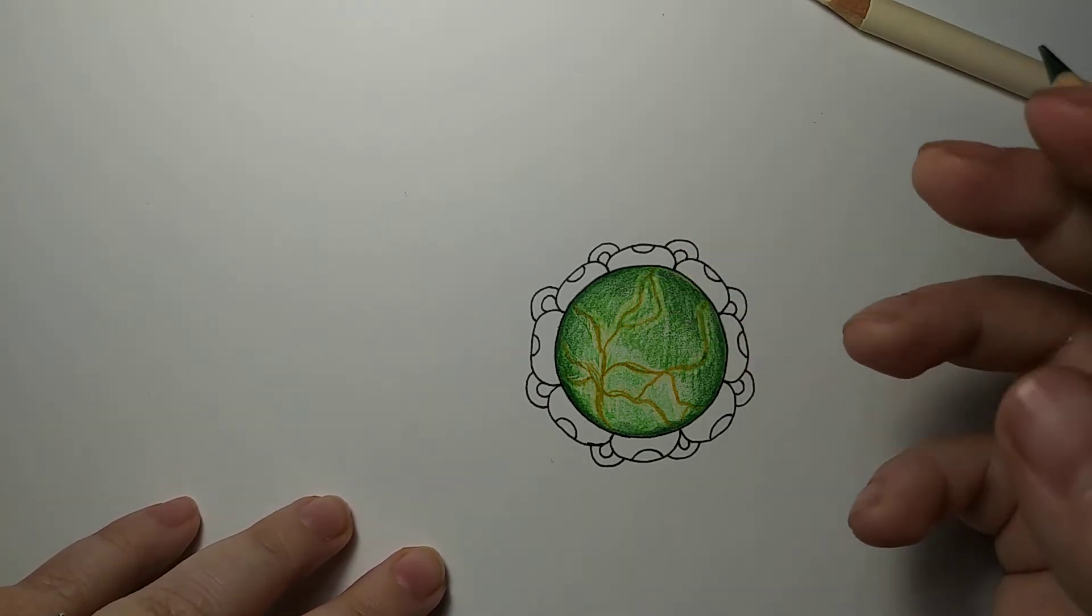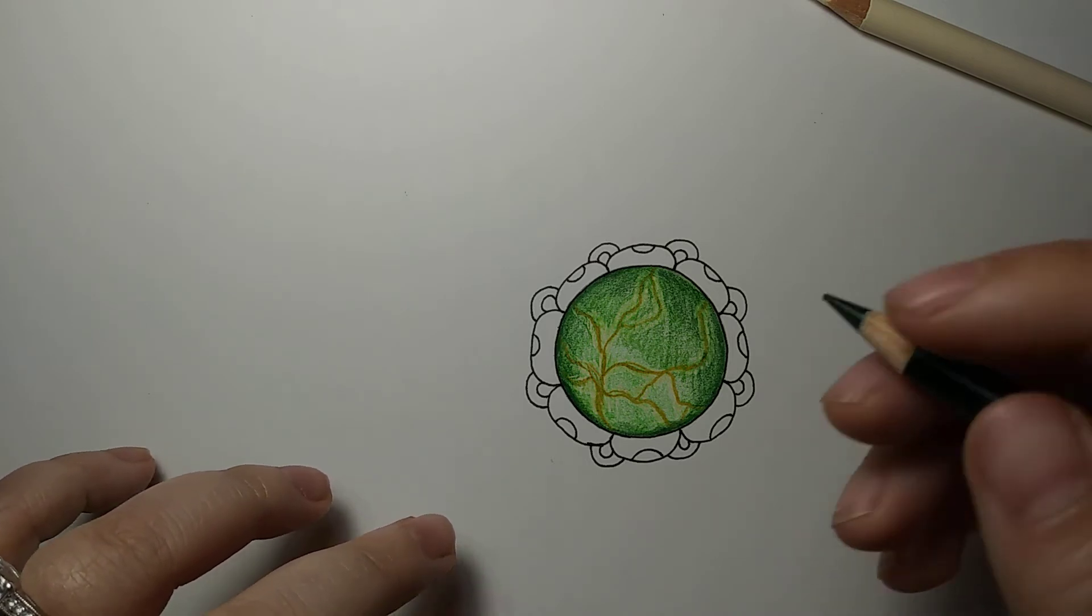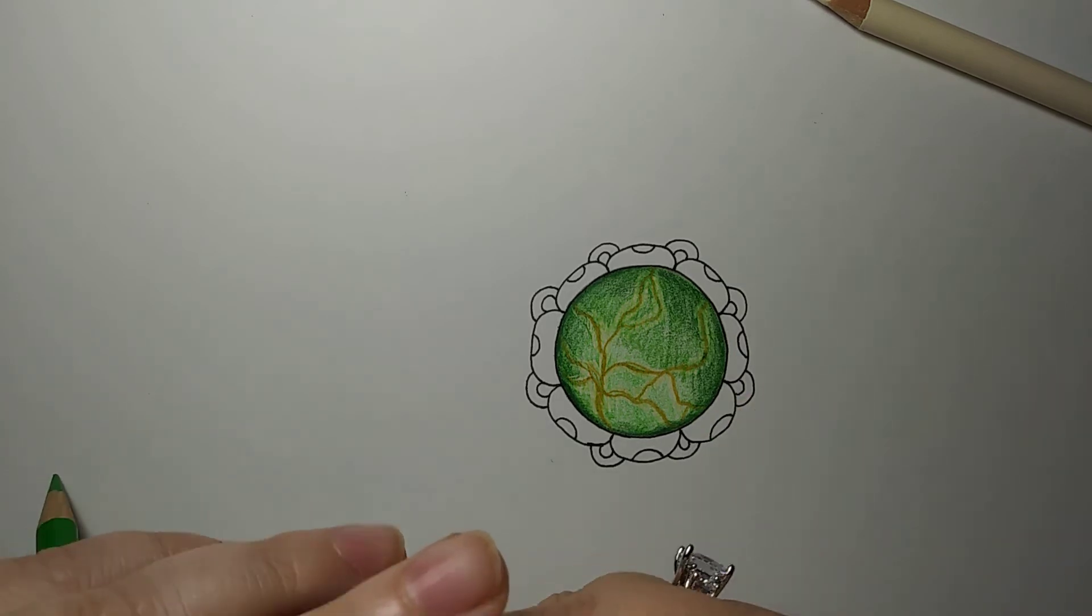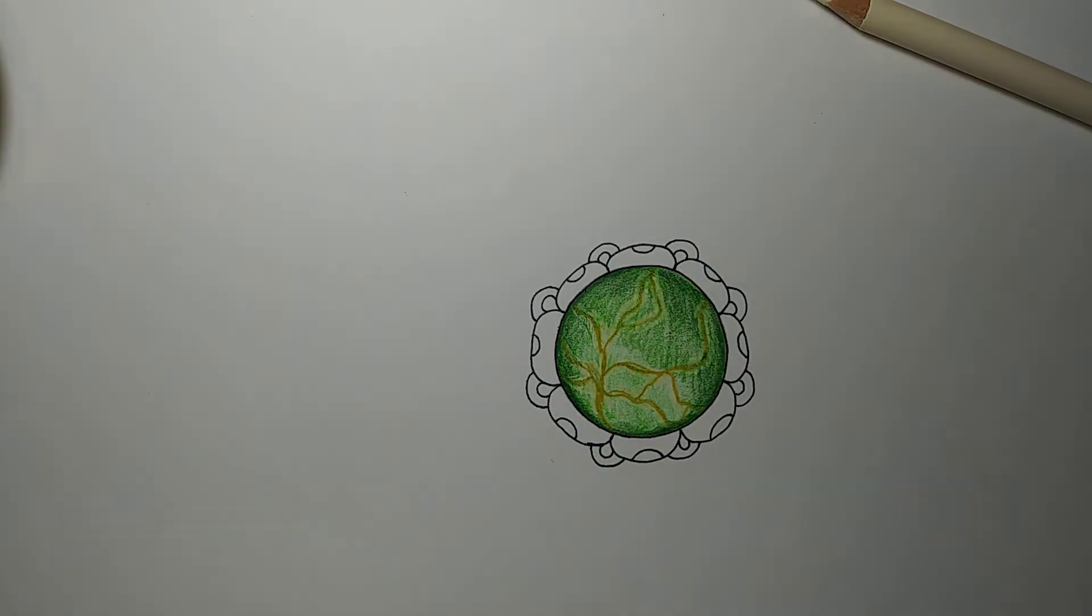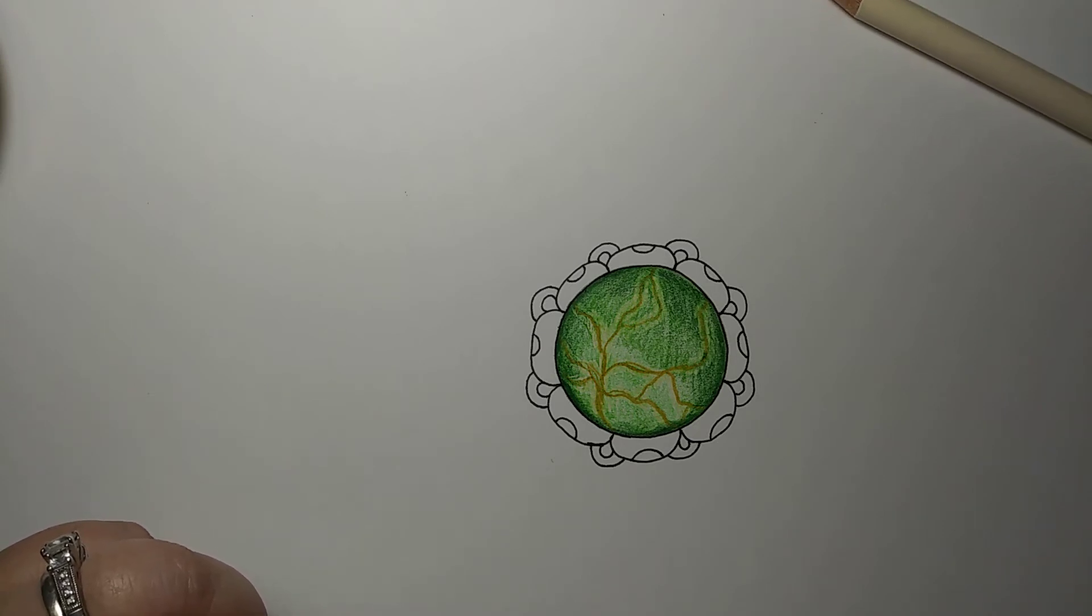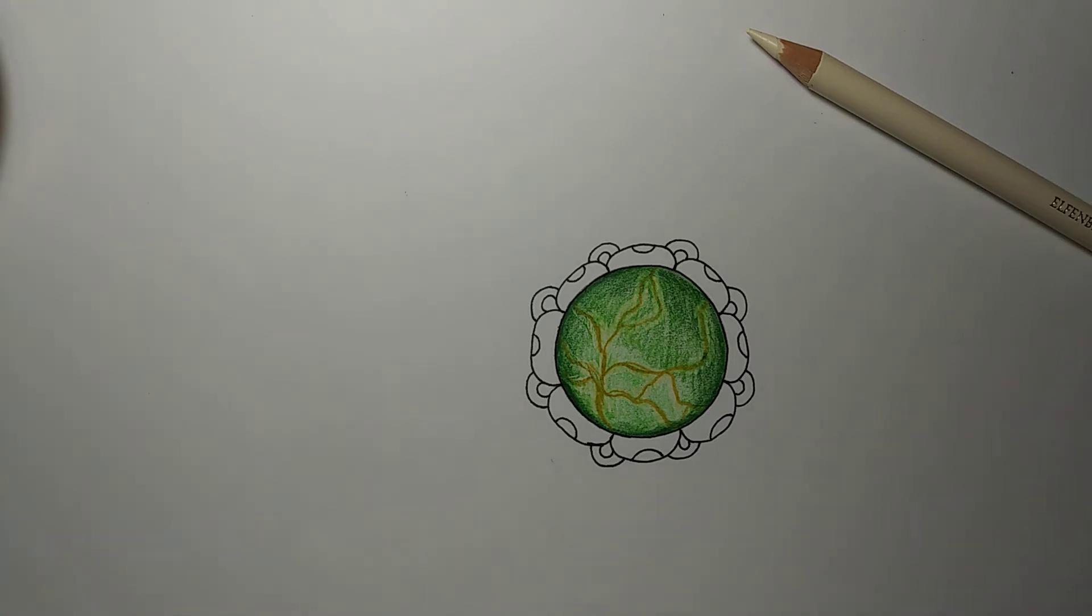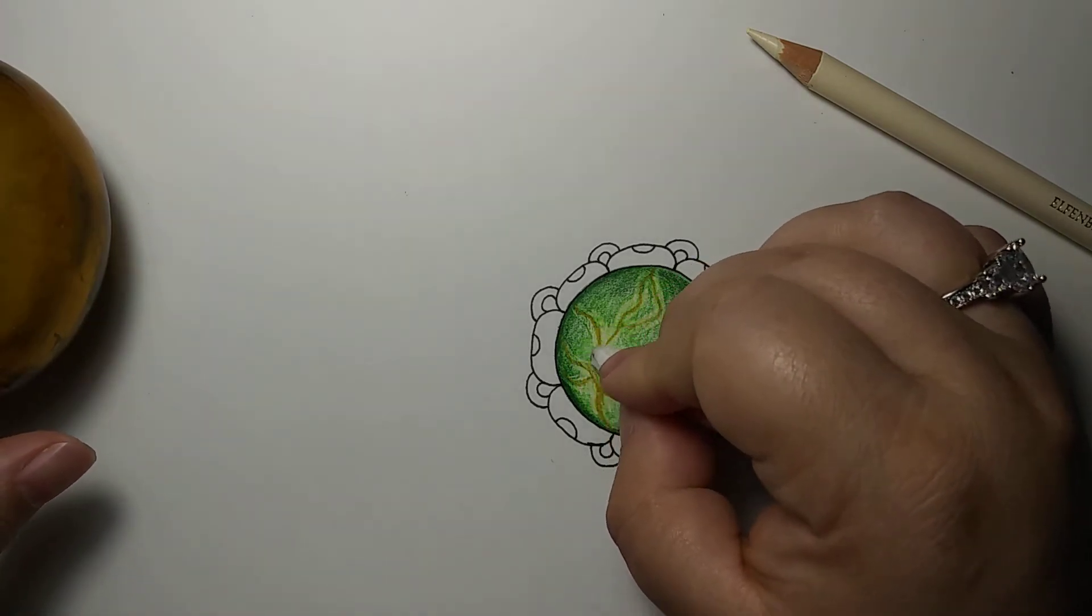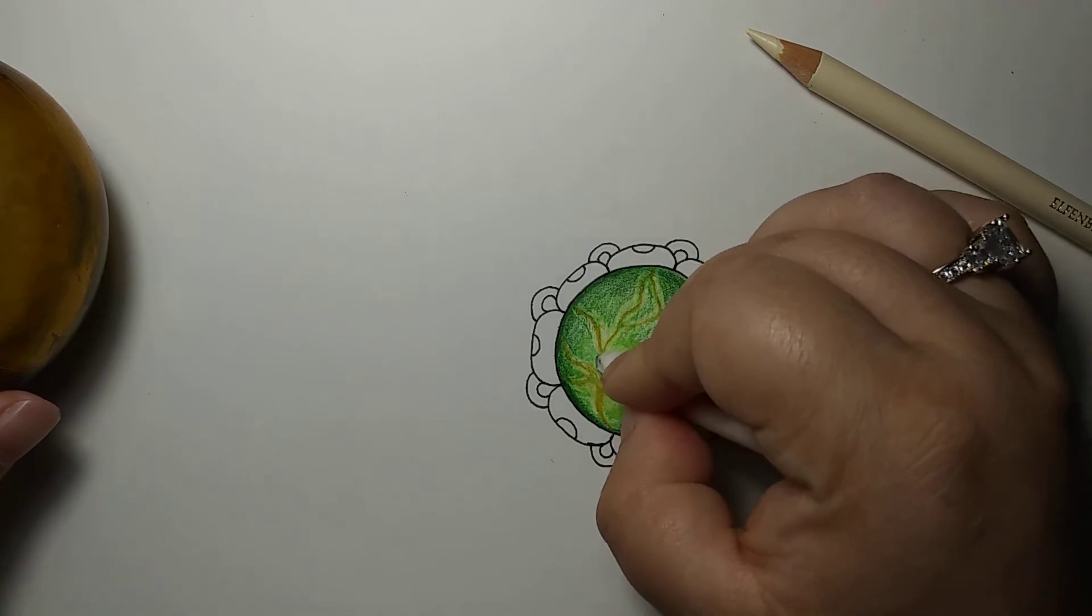The general feeling that I'm getting is that I kind of want to smooth this out as well as work over my veins again before I go too far. So I'm going to grab my odorless mineral spirits and a paper stump. Now some people actually use a paintbrush with their odorless mineral spirits, and there's nothing wrong with that. I prefer a paper stump because I feel like it's a little bit easier to control how much I'm using.